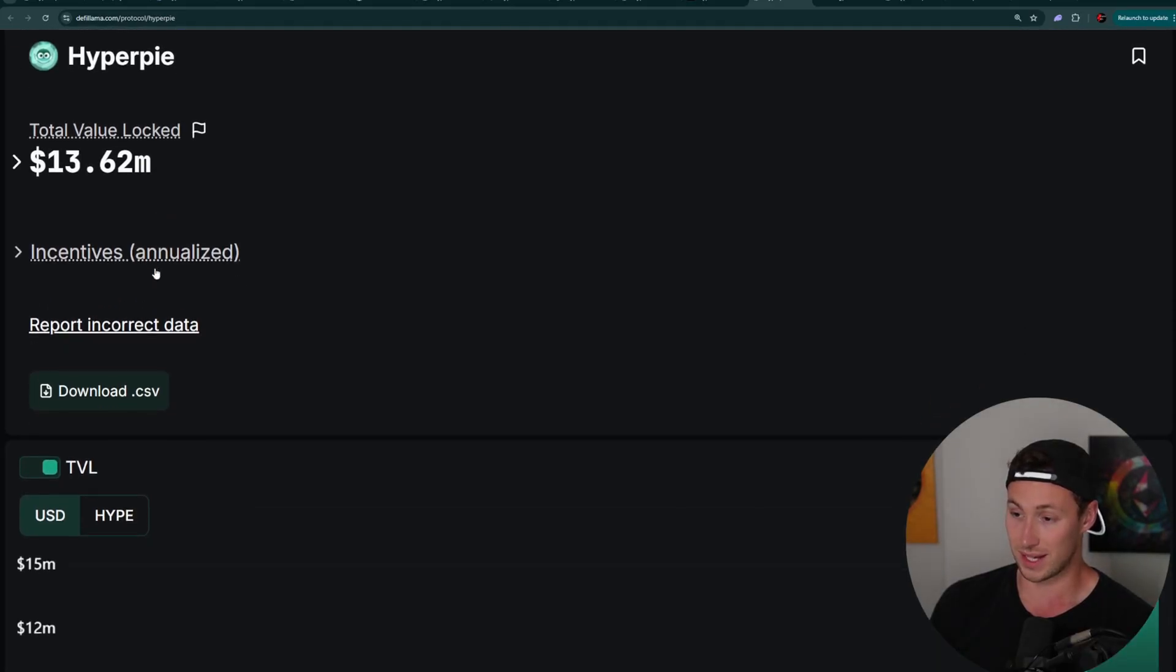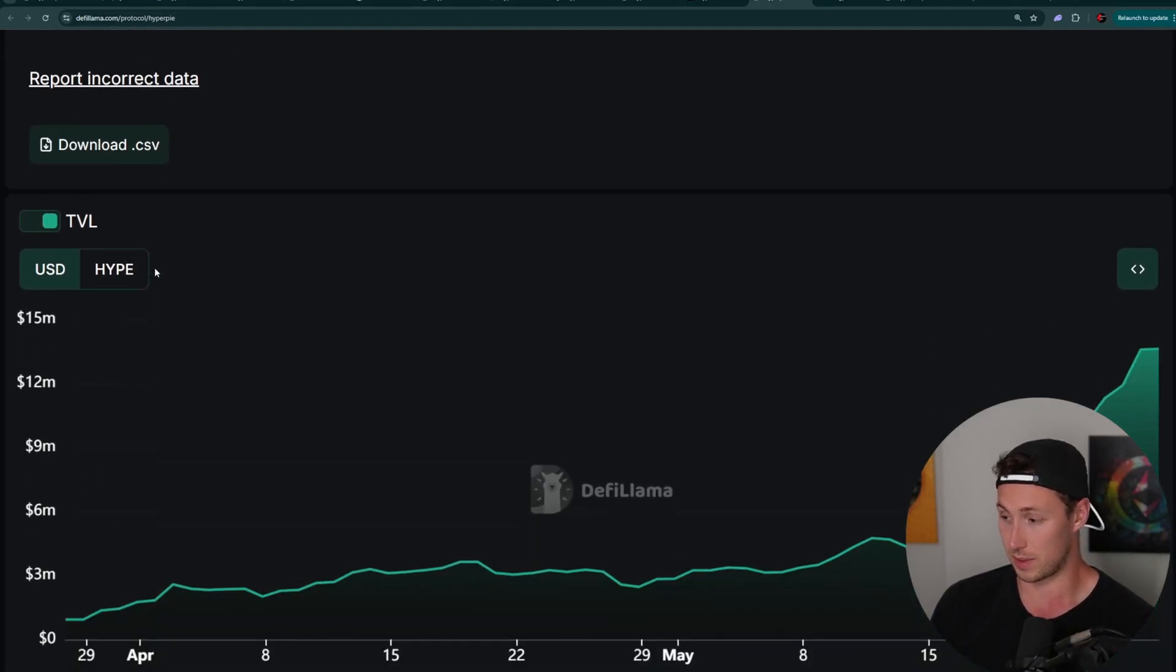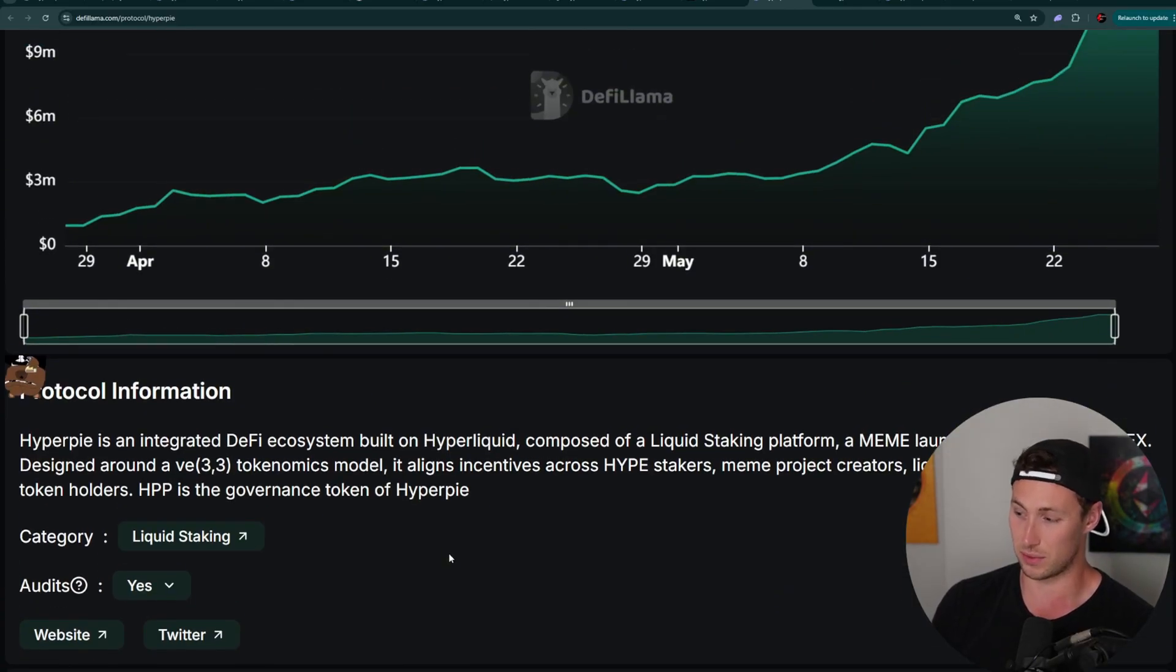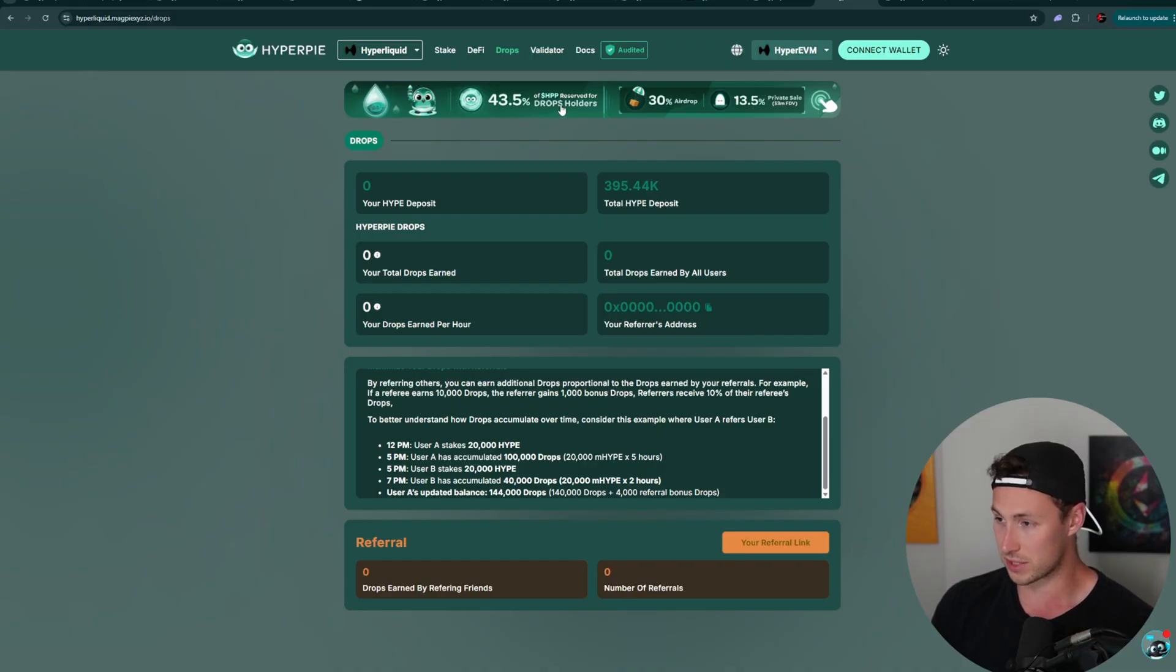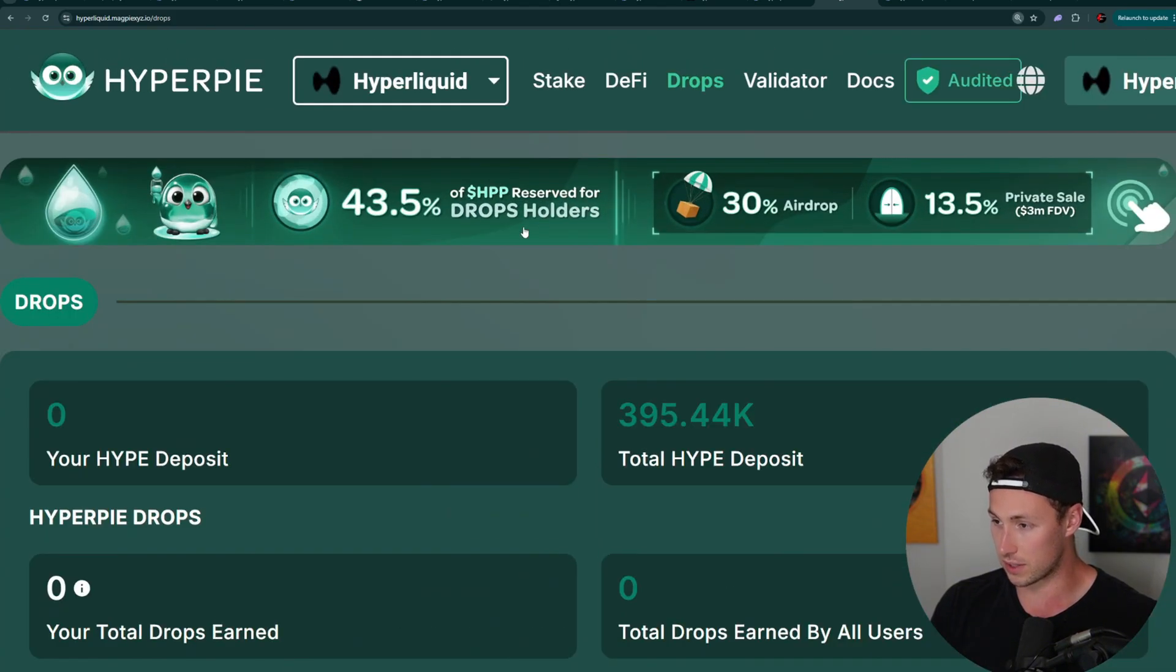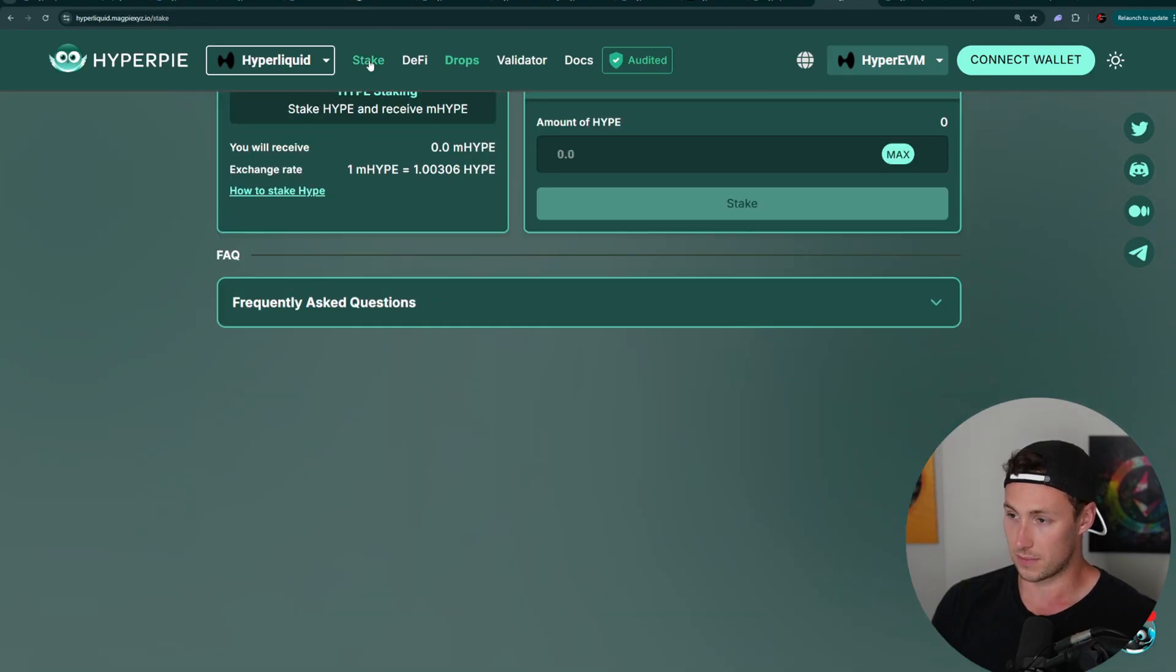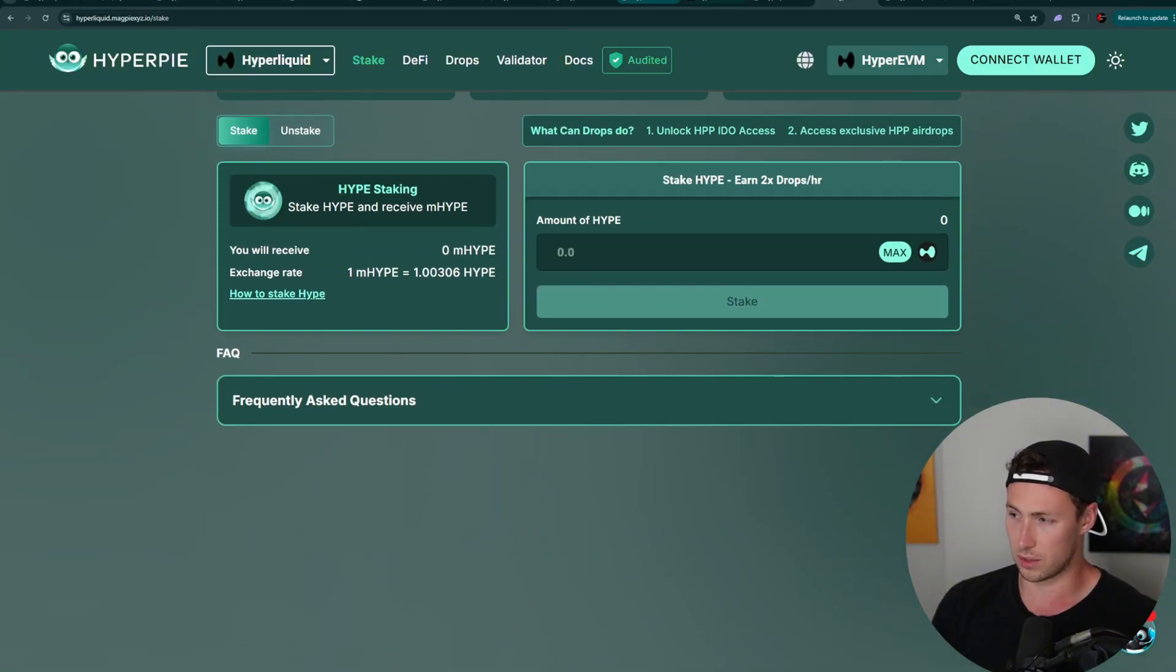Now, next up, we've got HyperPi. What is HyperPi? HyperPi is a part of the MagPi ecosystem, an ecosystem that exists beyond just HyperLiquid, but it's a HyperLiquid specific protocol within the MagPi ecosystem. And they've already said explicitly, they're going to do an airdrop. You can see here, 30% airdrop, and they say 43.5% of the HPP, which is going to be their token, reserved for drops holders. So drops are their points. And this one here, pretty straightforward. You can stake some hype.